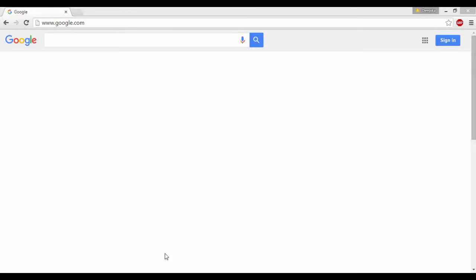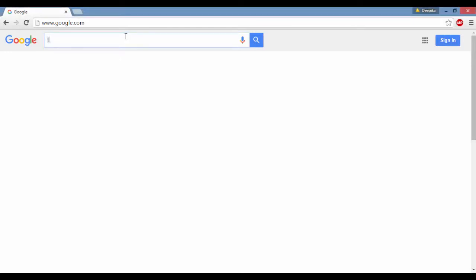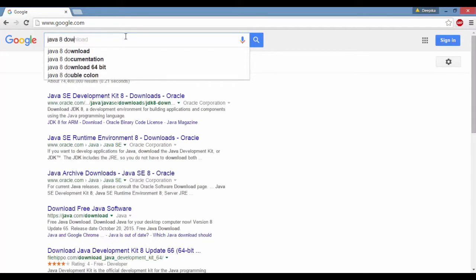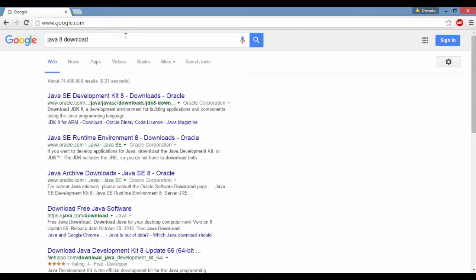Hello folks, welcome back. In this tutorial we're going to set up our computer to run Java programs. To do that we need to install Java on your machine, and the latest version is Java 8. Different versions of Java come out every year, so we're going to install the latest version. You can search for Java 8 download and hit OK.